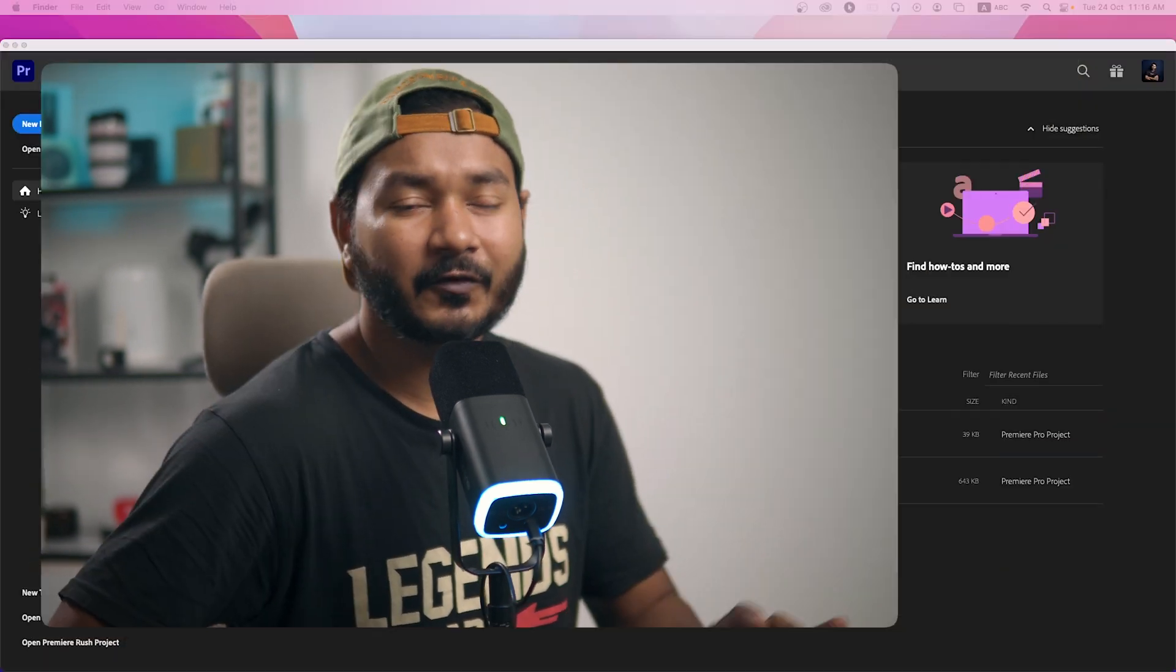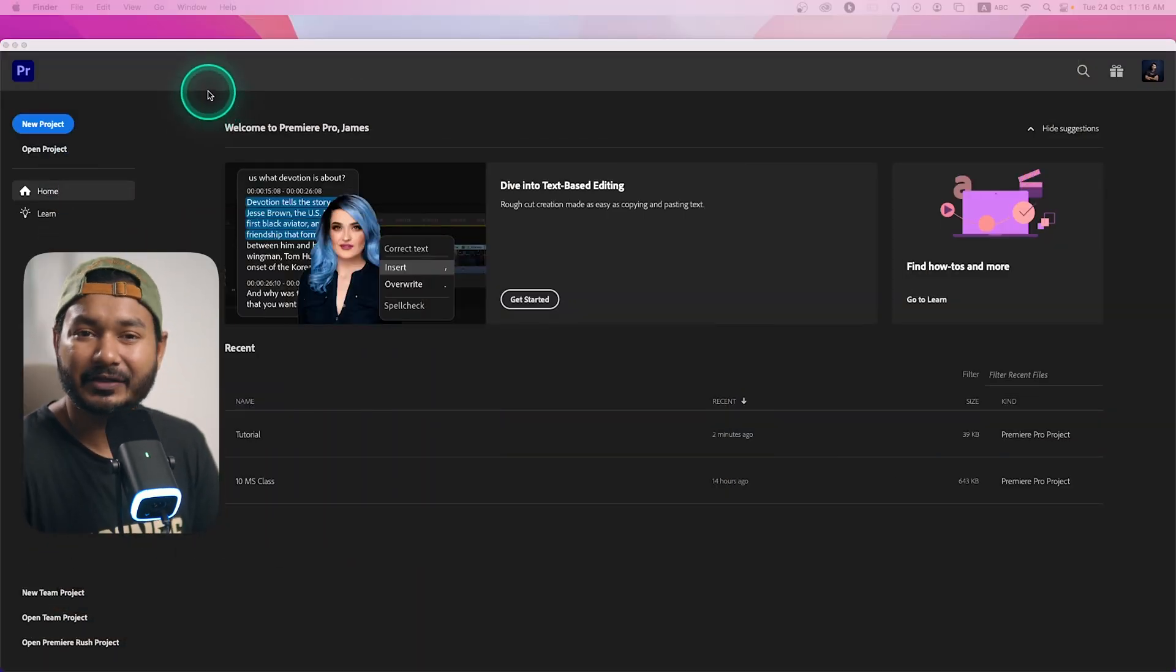Hey guys what is up, this is James and welcome to another Adobe Premiere Pro tutorial. If you're like me who likes to edit similar kind of videos every single day then I think this video will help you, because today I'm going to show you how you can use the template feature in Adobe Premiere Pro.